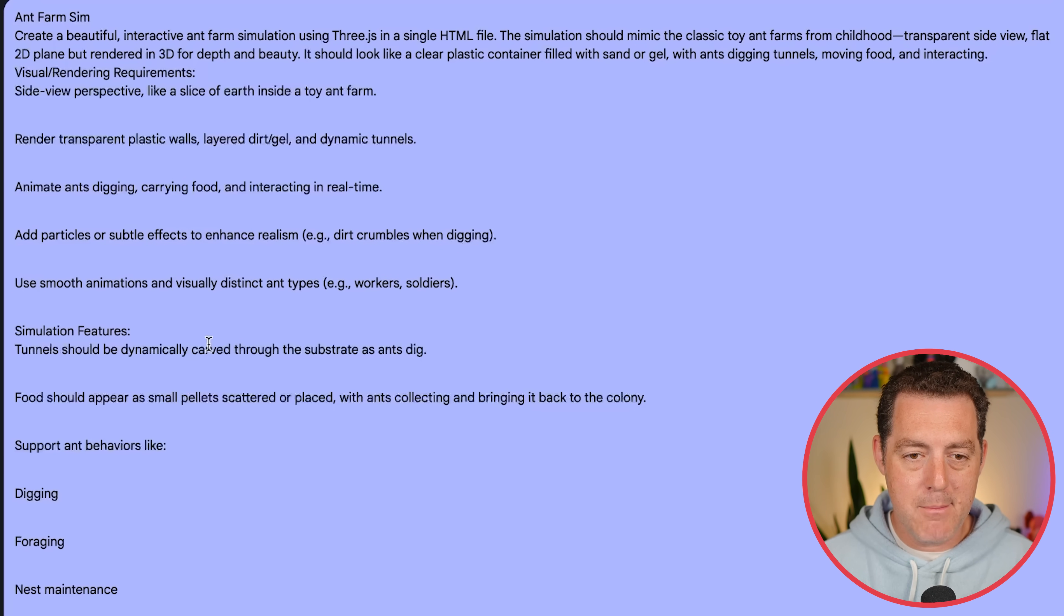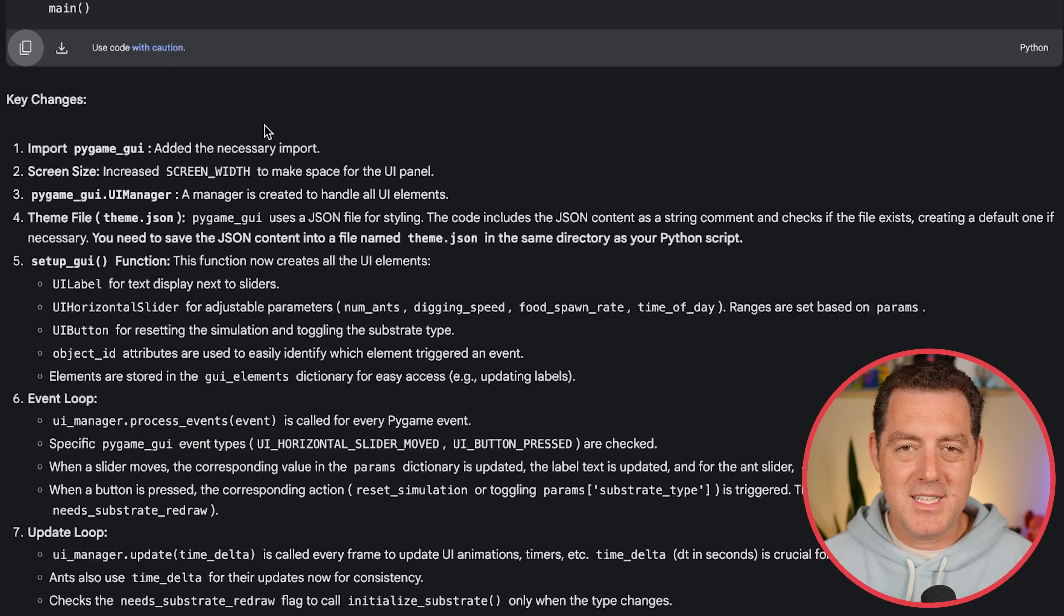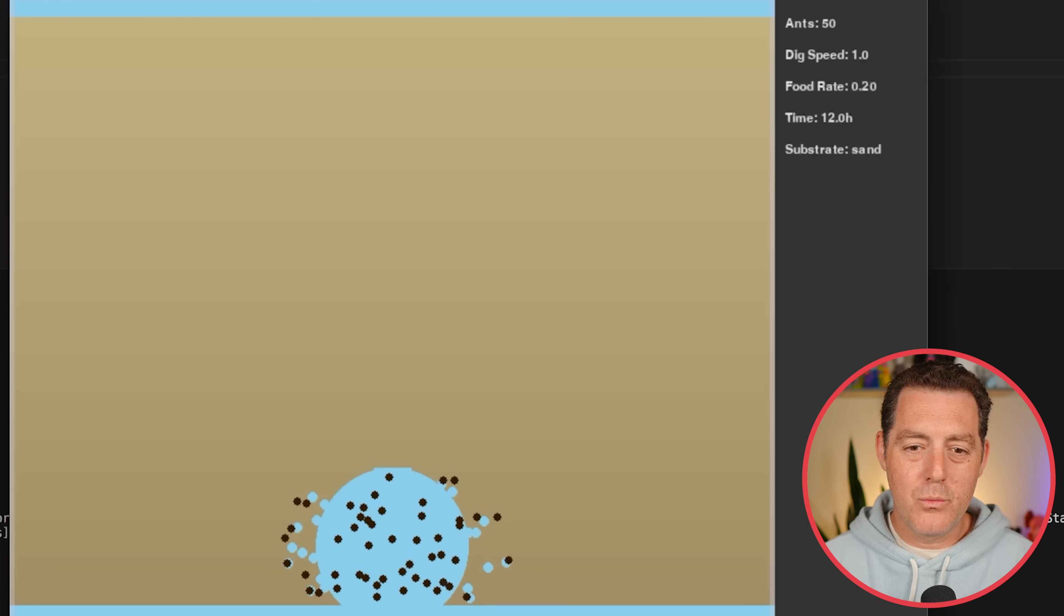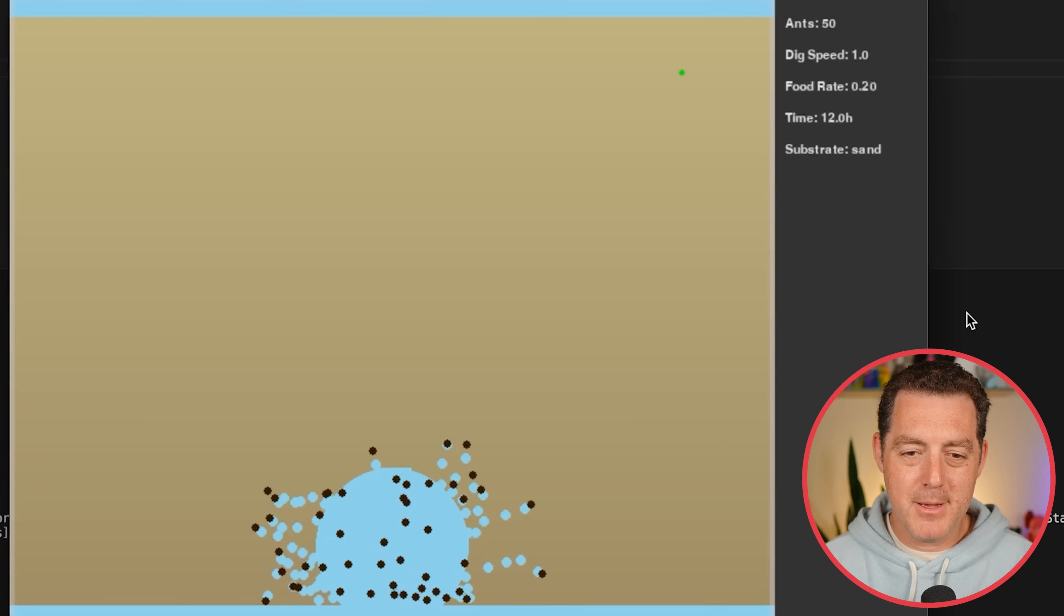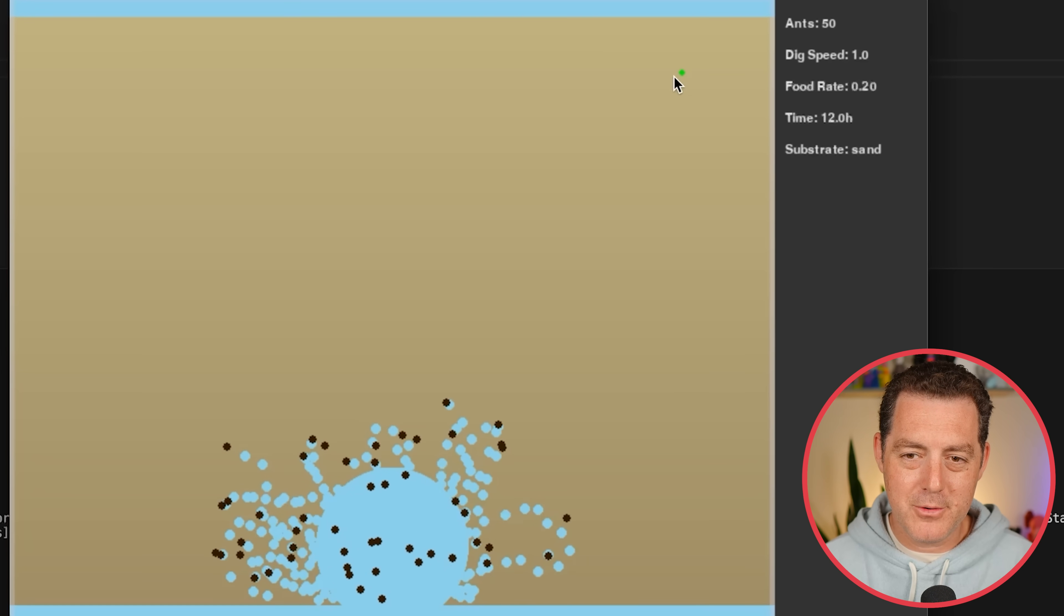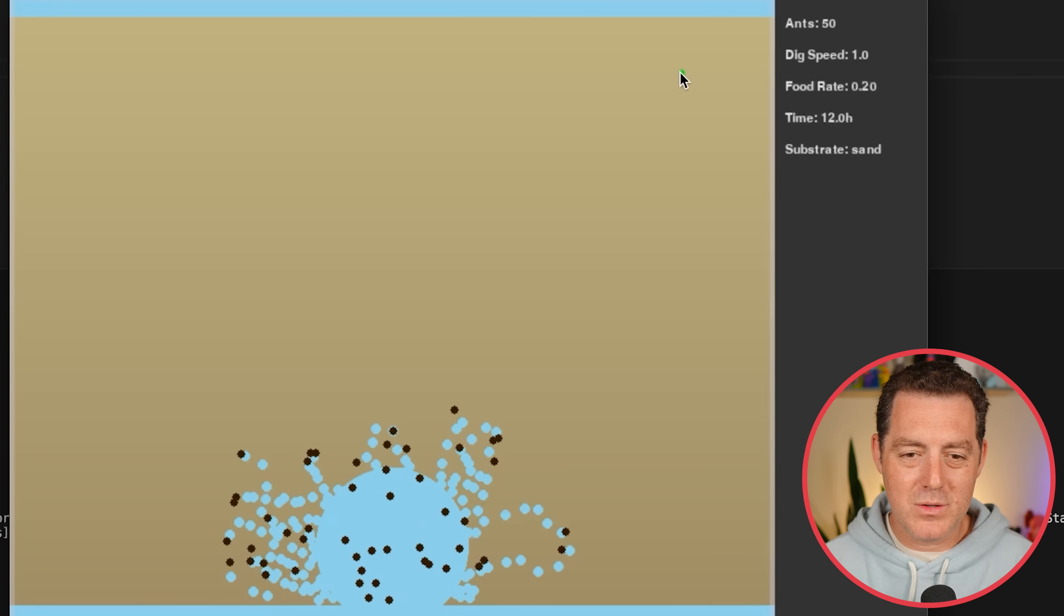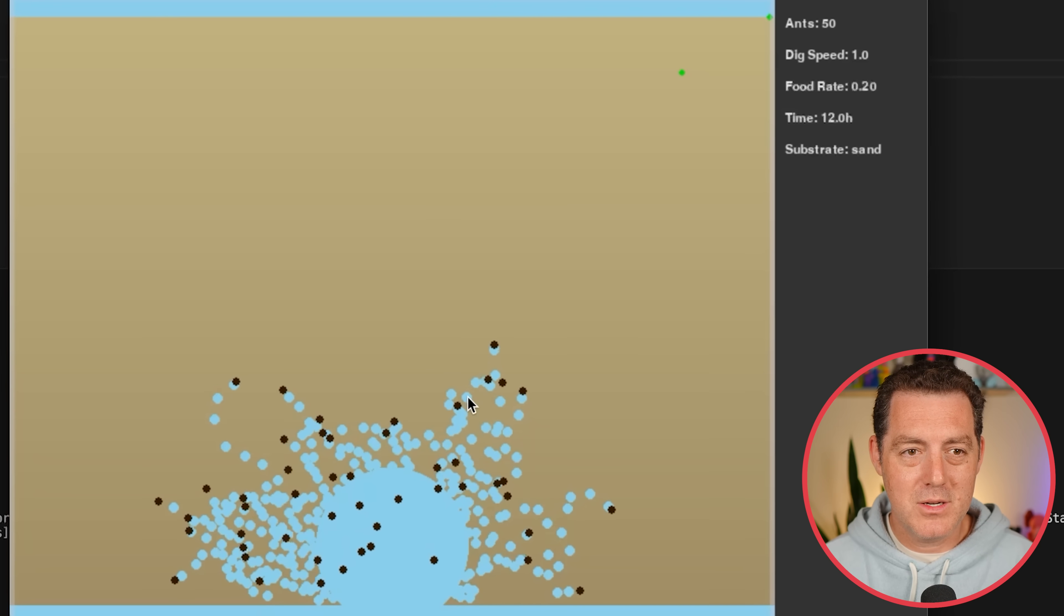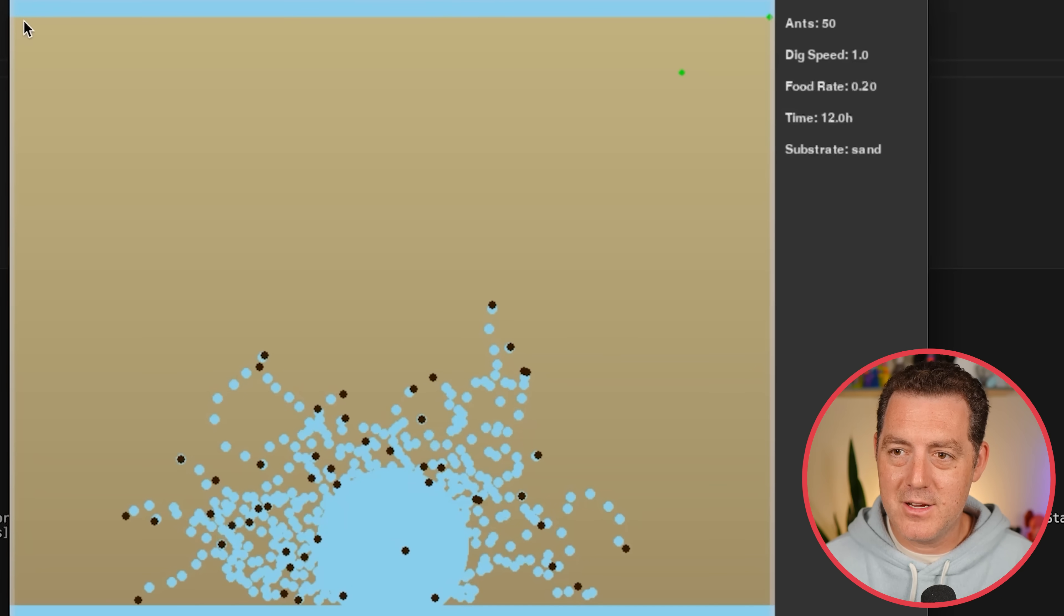All right, so ants digging tunnels, moving food, and interacting. Side view perspective, like a slice of earth inside a toy farm. Render transparent plastic walls. Animate ants digging, carrying food, interacting in real time. Add particles or subtle effects to enhance realism. Use smooth animations. And I actually ended up at the very end saying, convert it all to Python, actually. And it did. So here's the original ant farm game that it gave me. And I can't really do anything. You can kind of see the green food right there. I can't control the settings, but it is a nice simulation. But I wanted to be able to control things. So I simply asked it to do that.